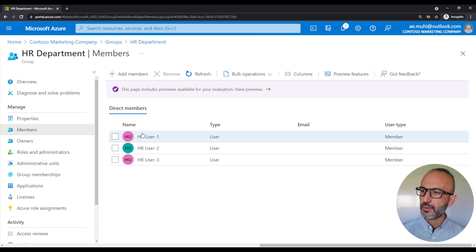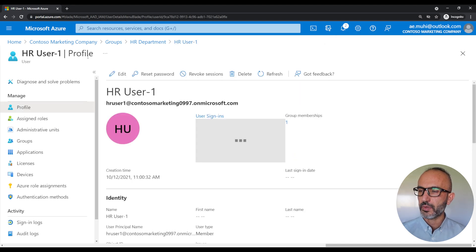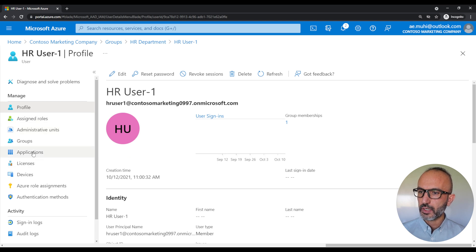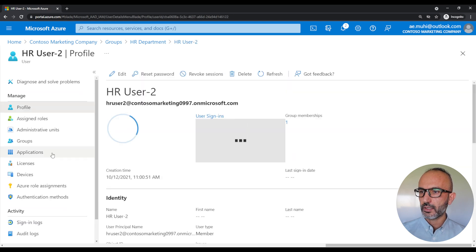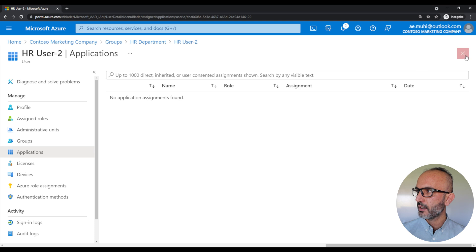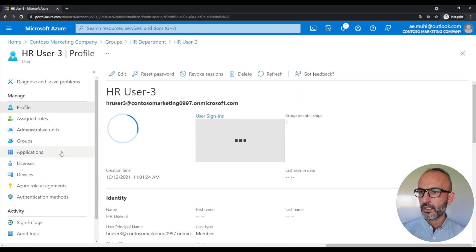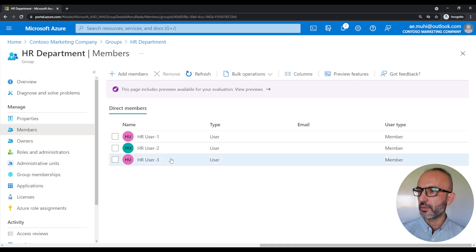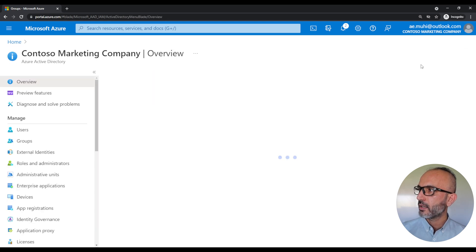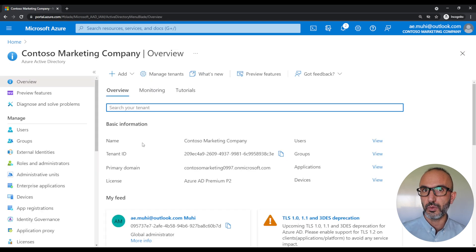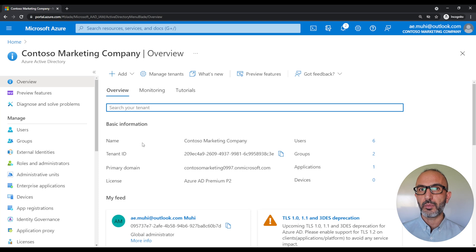If we click on one of the users here, this will open up the user profile. On the left side panel under manage, click on applications. As you can see here, we've got no application assigned to the user. Let's check the details for the rest — no application, and again for user three, no application. What I'm trying to do here is to assign the enterprise application to the group and see if it's going to assign all the members in this group access to that application.